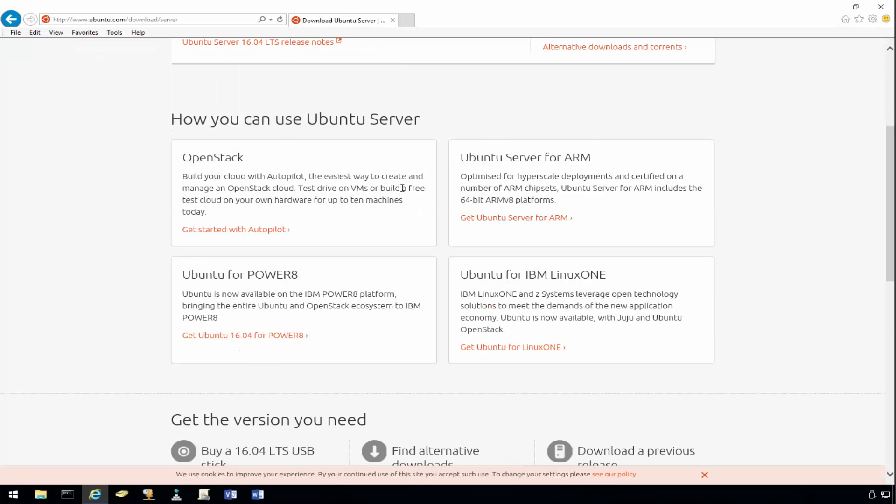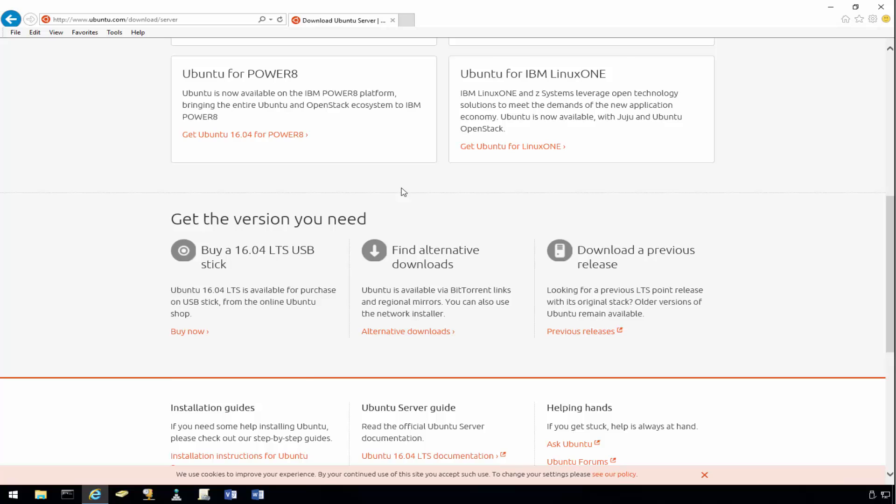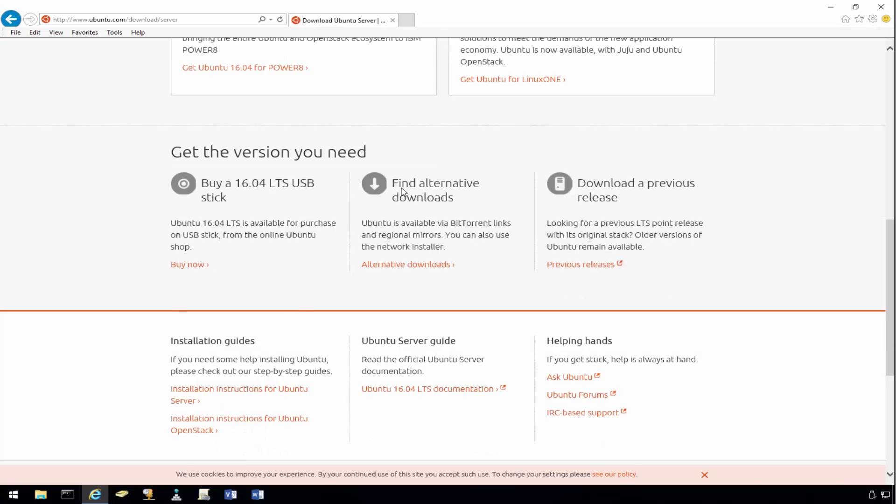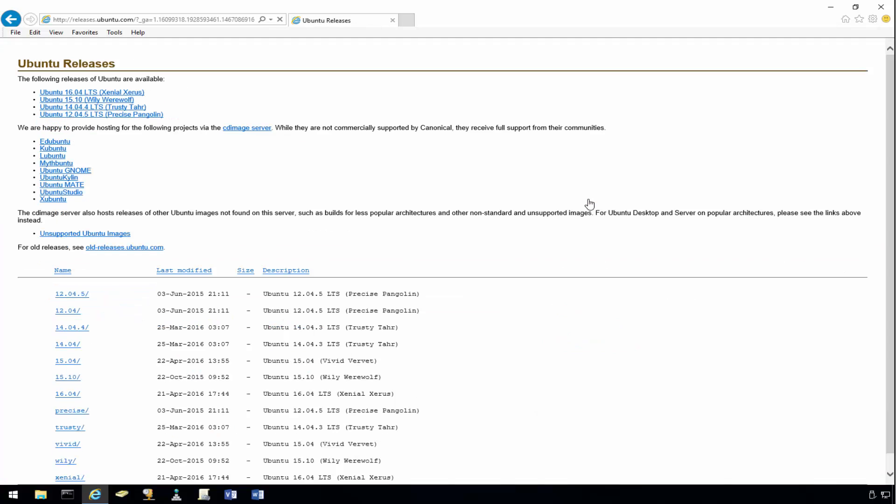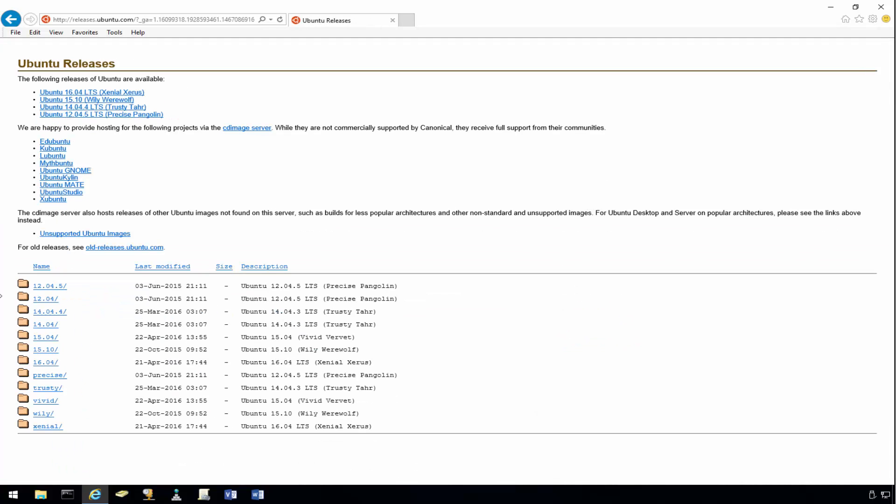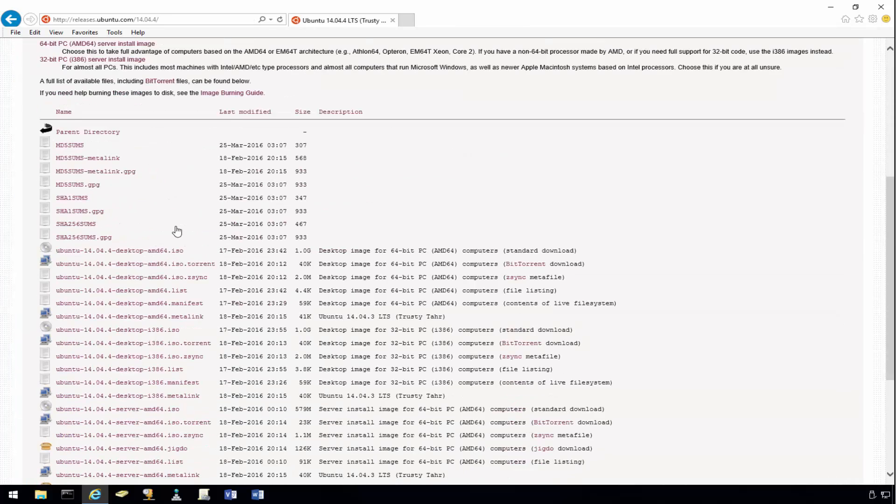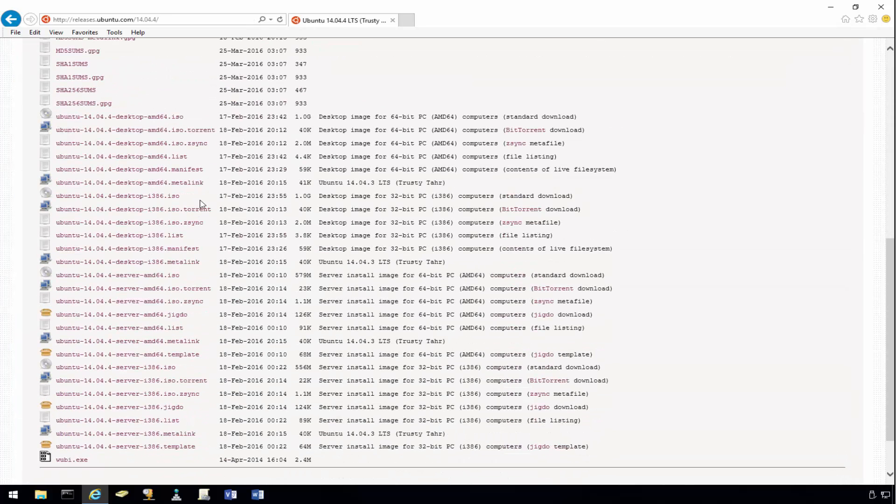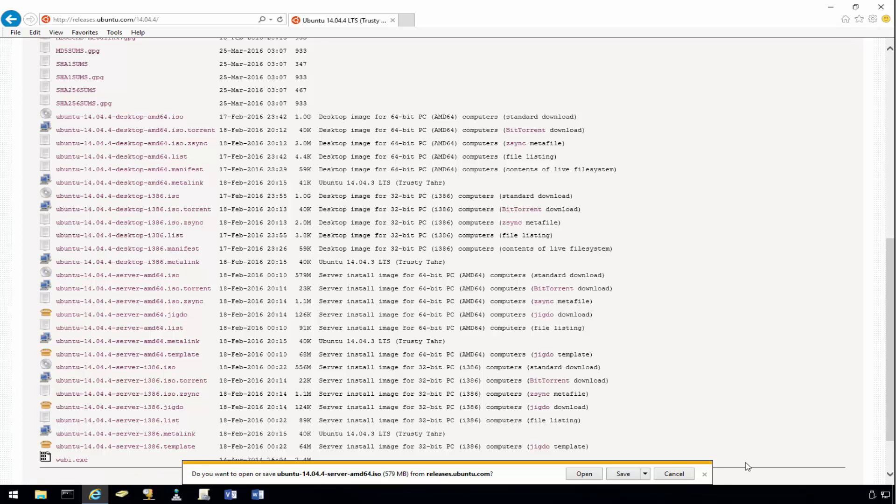And because we are going to actually use an older one, we're going to go ahead and click the previous release. And from here, this is where we're going to select our 14.04. And the image that we're going to use for today is actually a 64-bit ISO. Okay, so let's go ahead and download that.